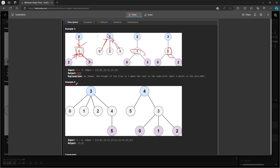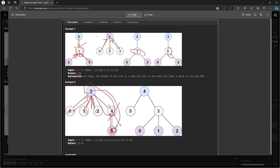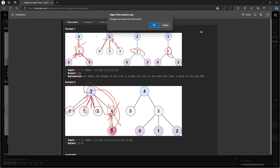So how about example 2? This node is connecting to this one, and this one, and this one, and this one is connecting to this one, this one, and this one. So the remaining is 3 and 4. So imagine if you want to delete 4 — if you delete 4, then 3 cannot connect to 5, because 5 is depending on 4.